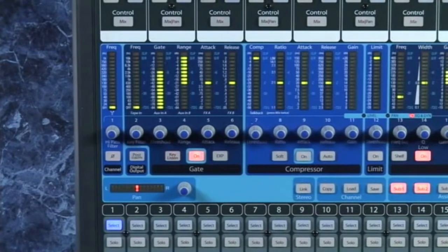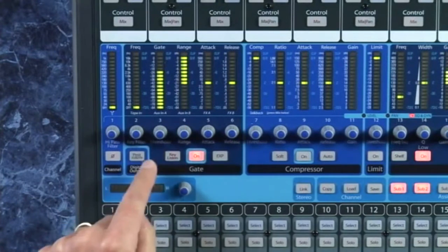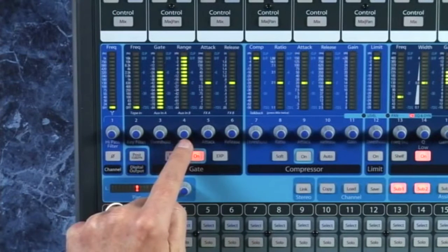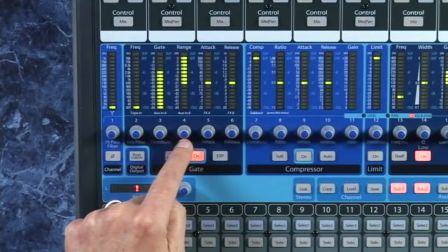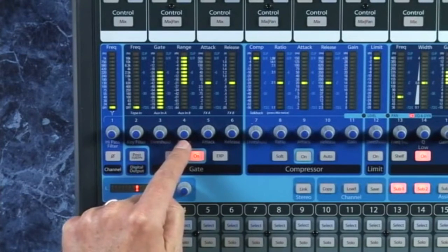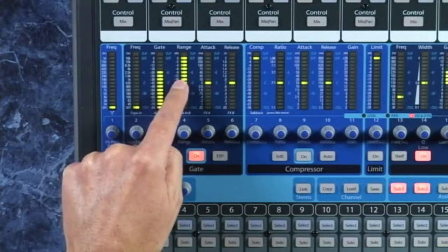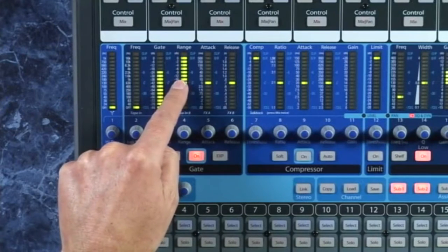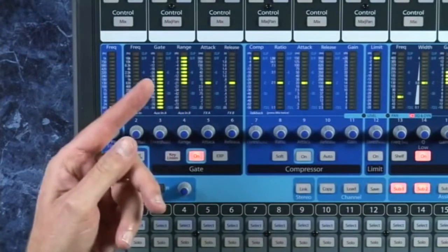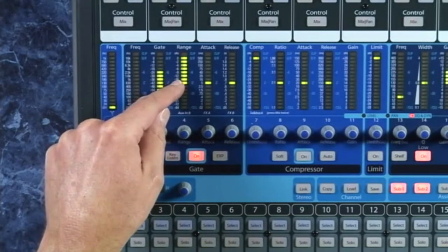So now the basic idea of a gate down to these two most basic controls, which is threshold and range. Range basically takes whatever's below that threshold and reduces it by a certain number of dBs.